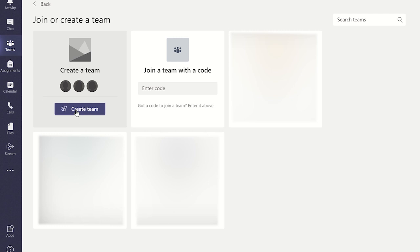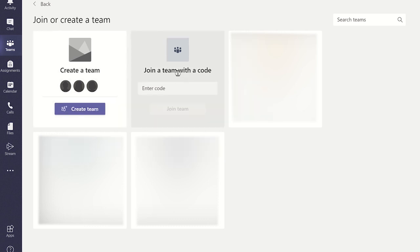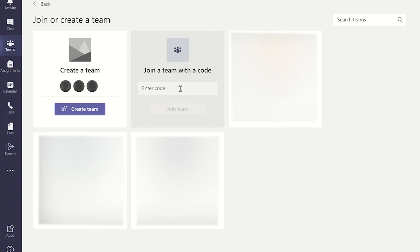If your admin staff have enabled your permissions to be able to create your own team, then you will see this option. However, if they haven't given you this option, you will only see the join a team with a code option. As the name suggests, once you have made a team or you are owner of a team you have created, you can share a code with specific individuals and they can then enter the code here. They will then automatically join the team as a member. We will see how you can do this in a moment.